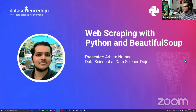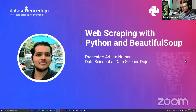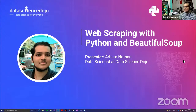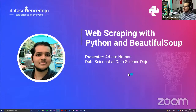Thank you for the introduction, Nathan. Hi everyone, I'm Arham Nohman. I am a data scientist at Data Science Dojo, and I've been involved in all sorts of interesting work during my time here — everything from designing course content to developing and deploying data science solutions for corporate customers. But enough about me, let's get to the reason why everyone's here.